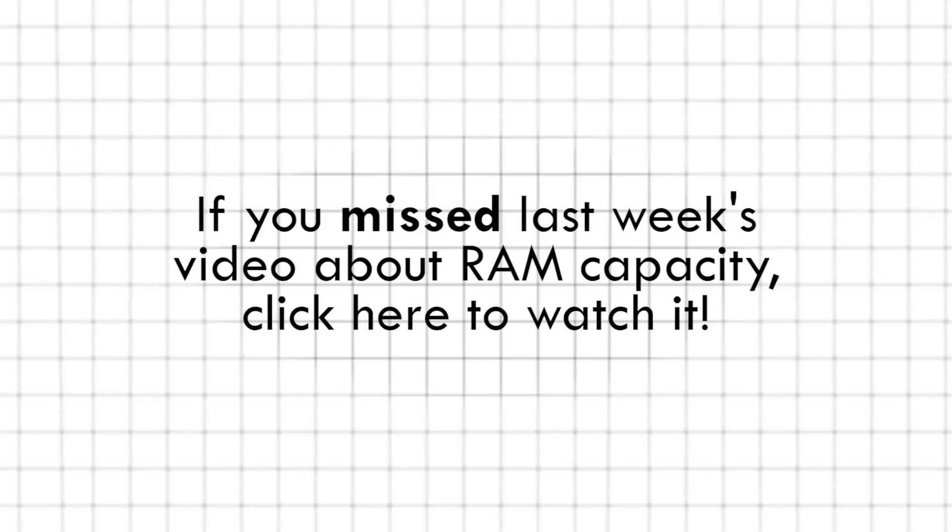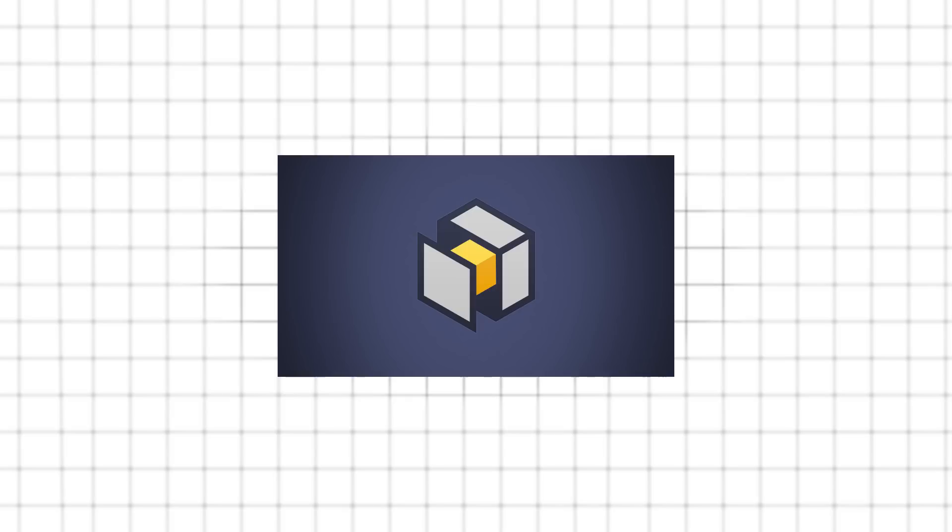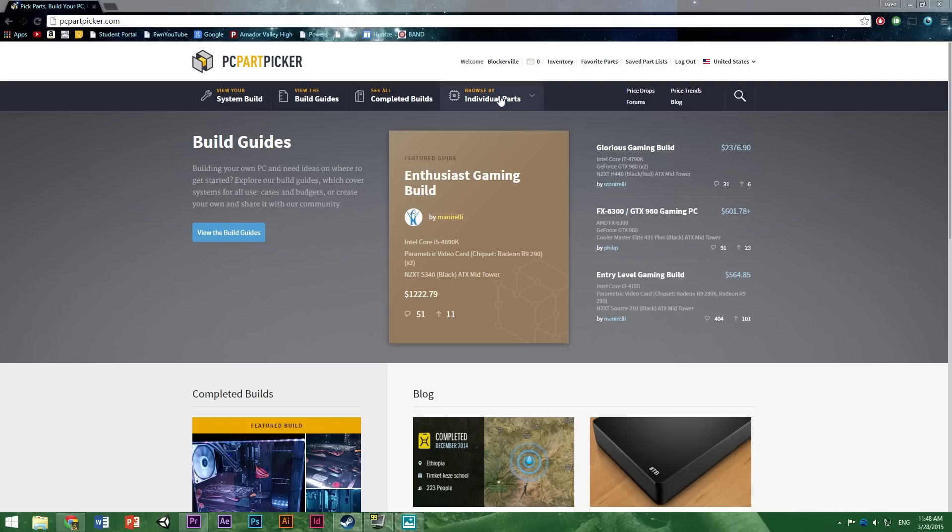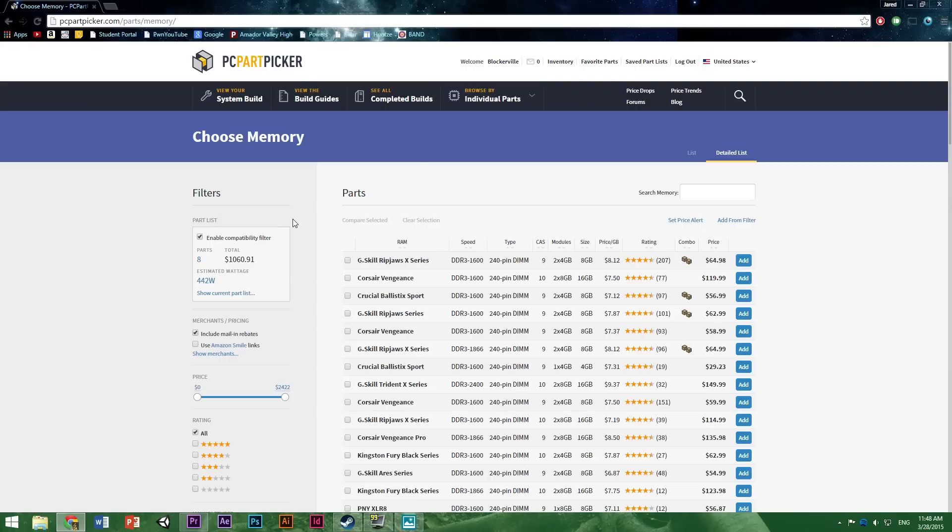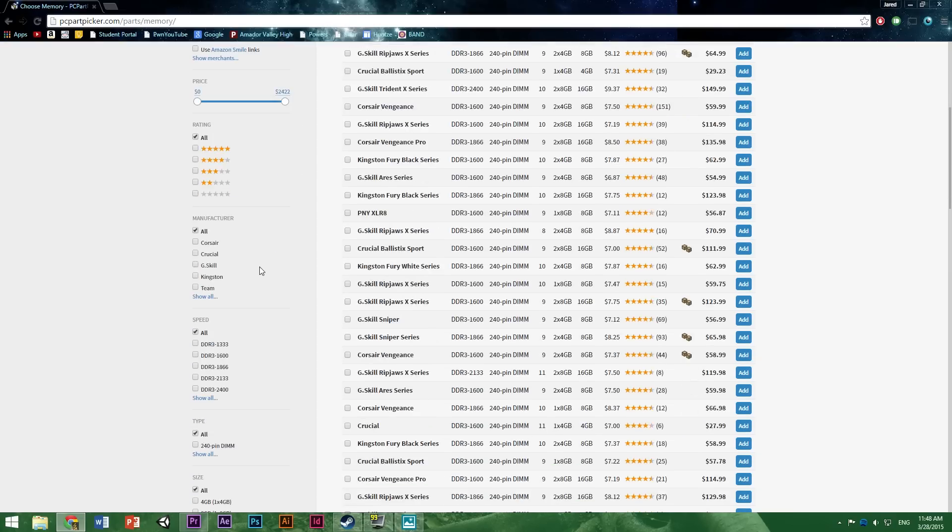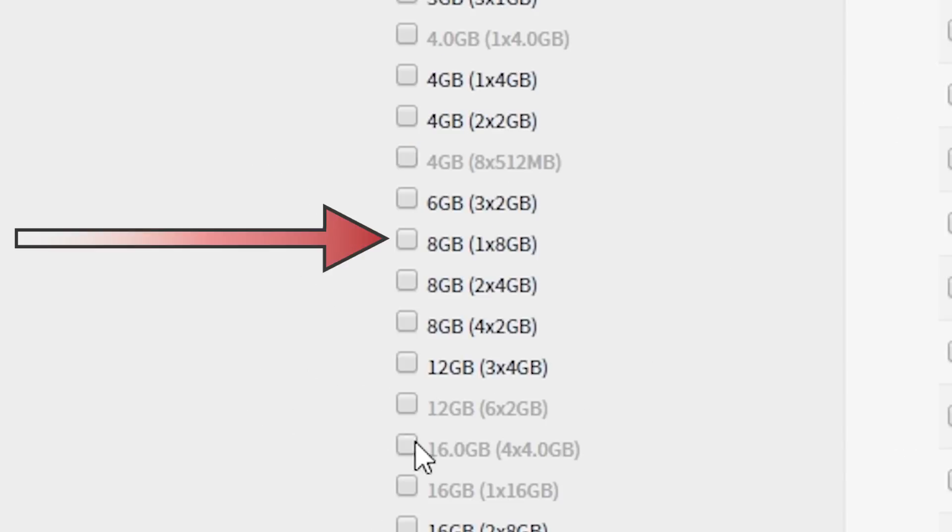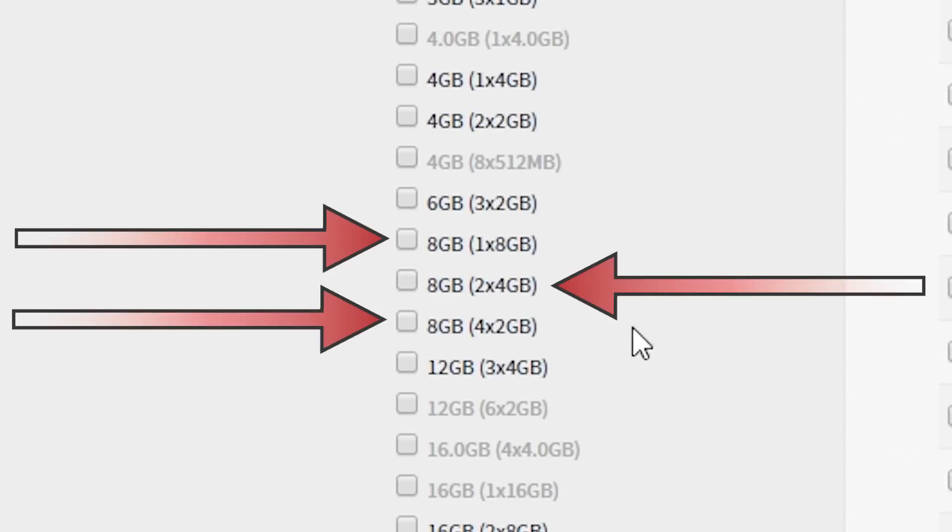So let's just say for the sake of this video that you've decided on getting 8GB. Being the clever PC part picker guru that you are, you go to narrow down your search options to 8GB. But wait. You're immediately greeted by not one, not two, but three options!